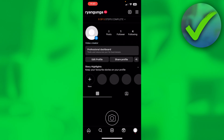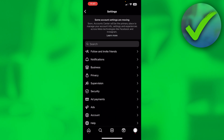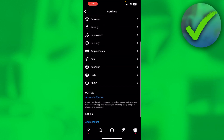How to share Instagram story to Facebook story — that's what I'm going to show you in a super quick and easy video. Let's get started right away. Go to your profile at the bottom right, then click on the top right on those three lines, and once you click on there, click on Settings.